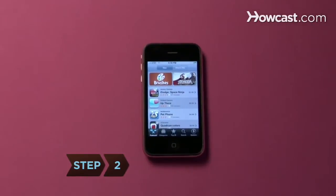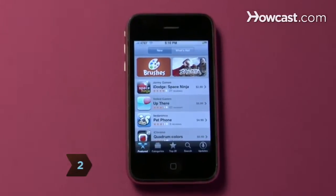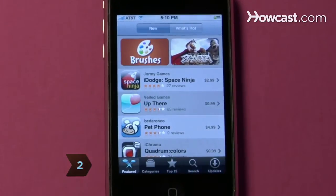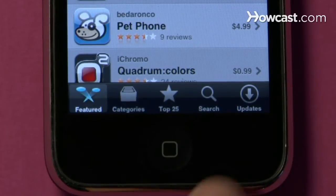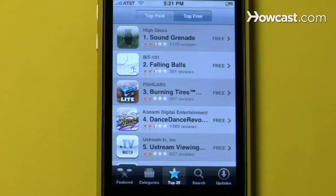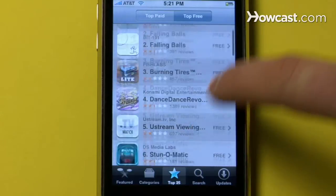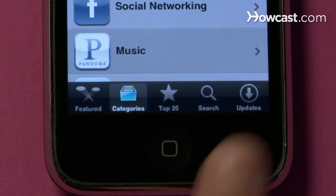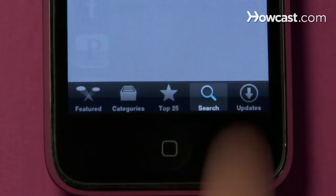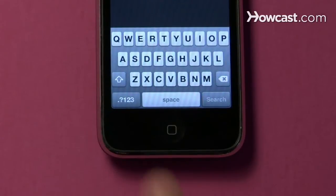Step 2. The App Store provides several ways of locating applications. On the main screen along the bottom, browse featured and popular applications, navigate through categories, or manually search for specific apps.